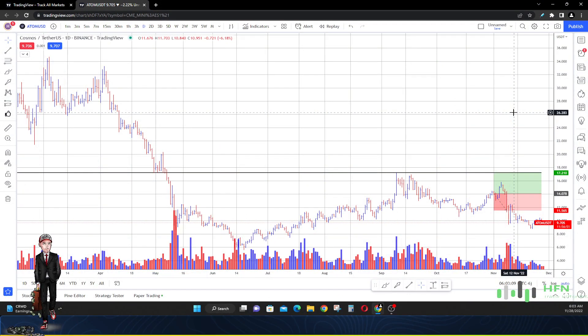Hey what's going on everyone, today is the 28th of November 2022. We're going to talk about ATOM today, or Cosmos. Let's talk about it because the market may have given us a big reason as to why price is going to continue to go lower. You want to know about it? Let me show it to you.